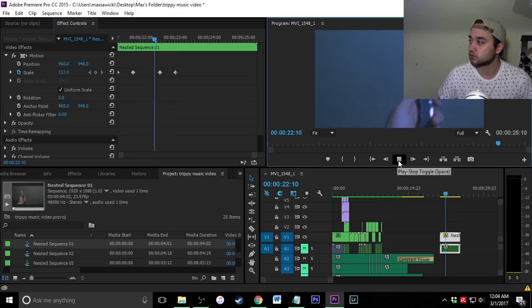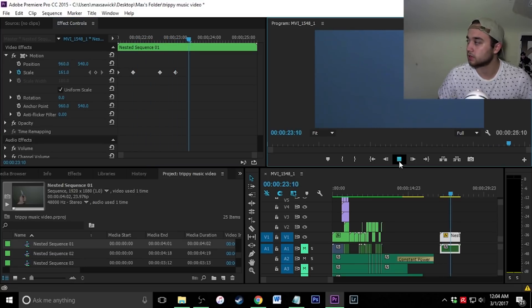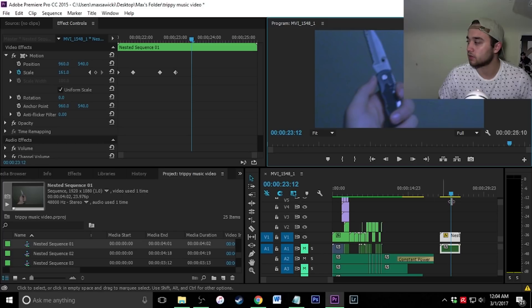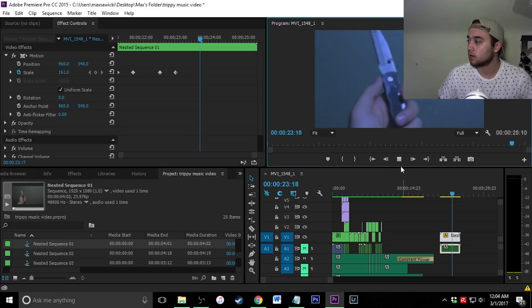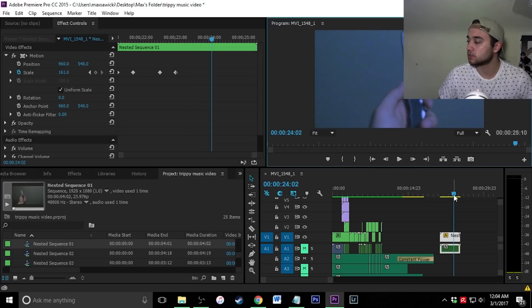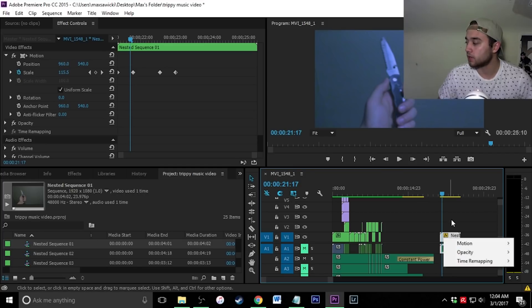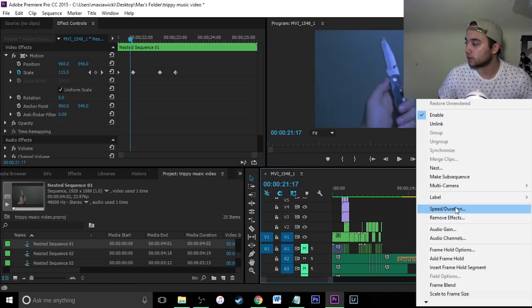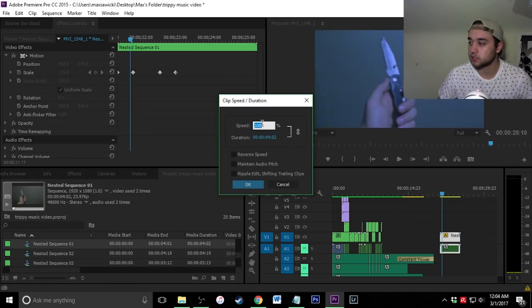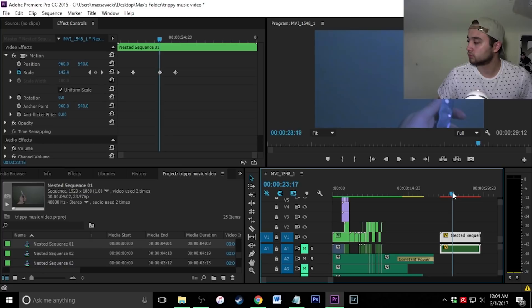Here's what it looks like — it kind of focuses in on the knife. I also put this in slow motion using Twixtor. If you want to use the common way of doing it, all you have to do is right-click, go to speed/duration, and make it 50%.